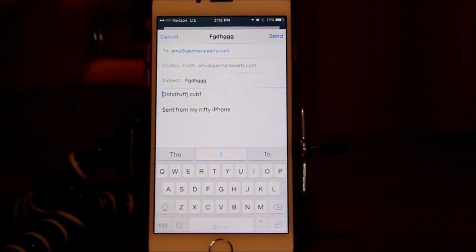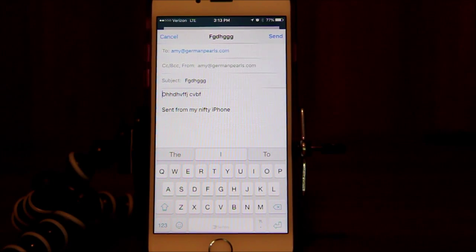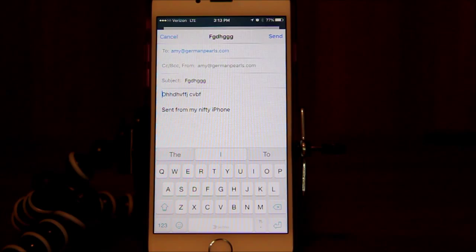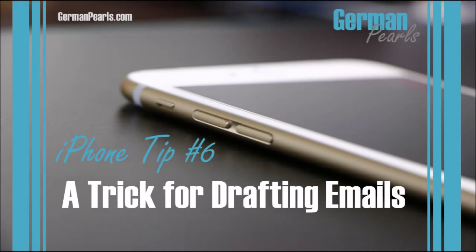So that's a good way to temporarily hold a draft email without having to save it in the draft folder. It's kind of a pain to go back and find the draft folder and find the draft and open it. Just another little trick for you — check out our other tricks on the YouTube channel or over at GermanPearls.com. Thanks for watching.